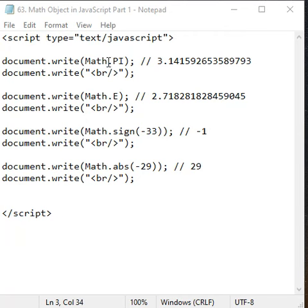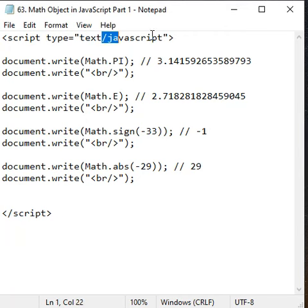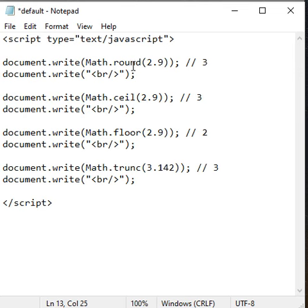Hello friends, in the previous videos we started discussing the Math object in JavaScript. In this video we'll understand Math.round function, Math.ceil function, Math.floor function, and Math.trunc function.